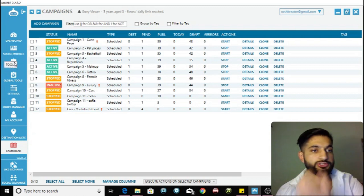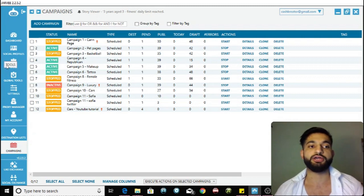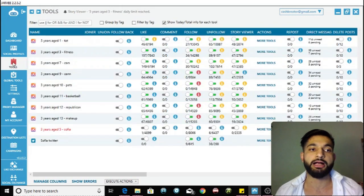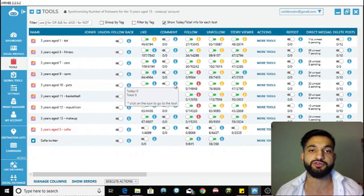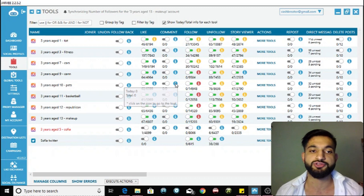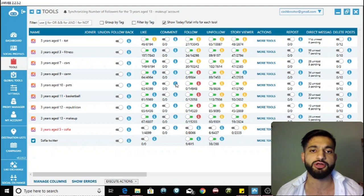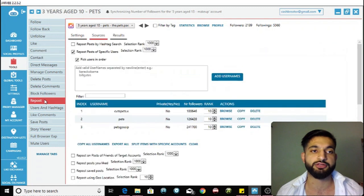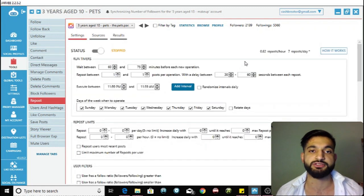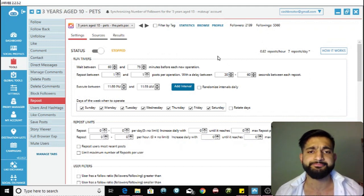The next thing you need to do is click on Tools. Once you click on that, go into Settings. Then you go into the specific settings for the repost tool. Click on Repost and go into the settings — I'm going to show you the optimal settings.